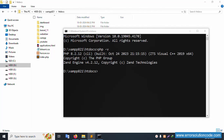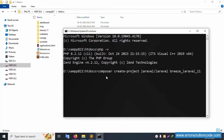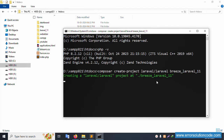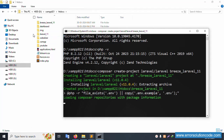Let's start the Laravel Breeze installation. The command is: composer create-project laravel/laravel breeze_laravel_11. This project name is your project name. Let's create this folder automatically. Enter successfully — this folder is created.